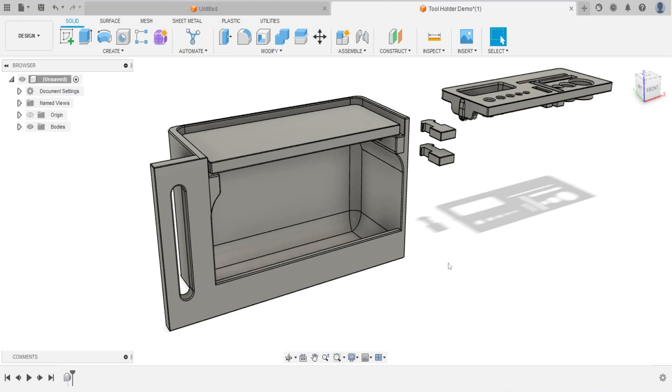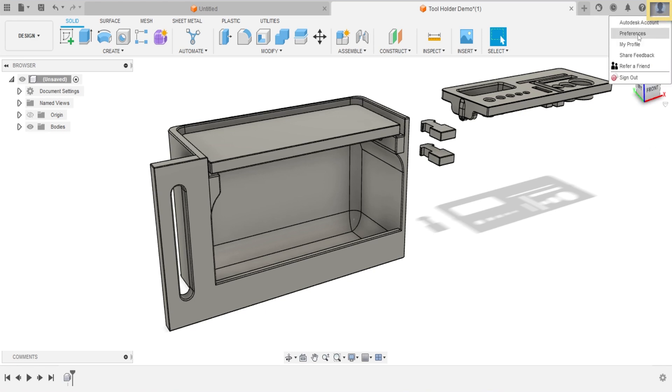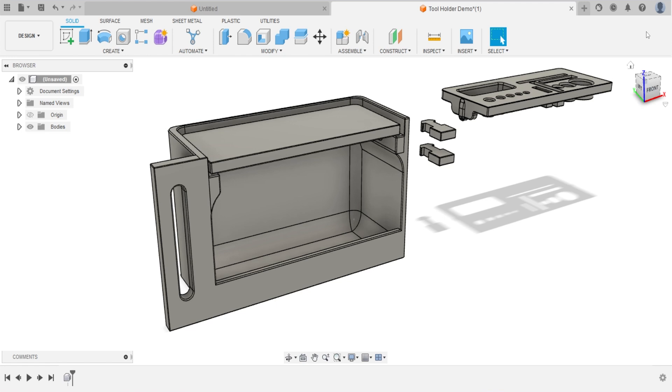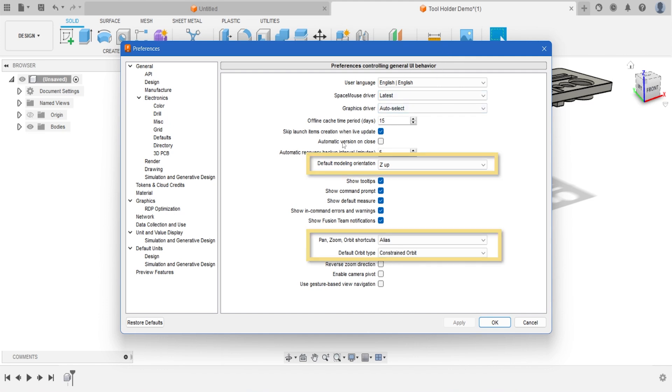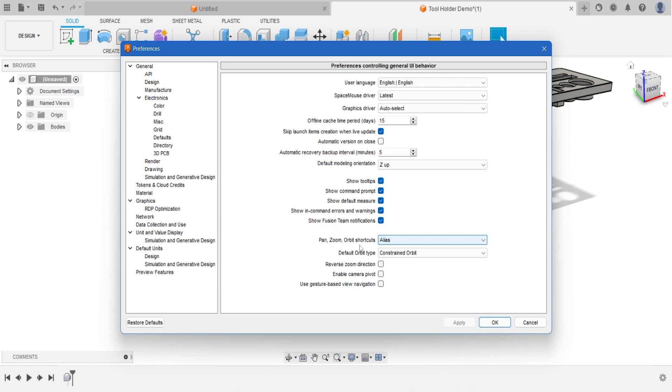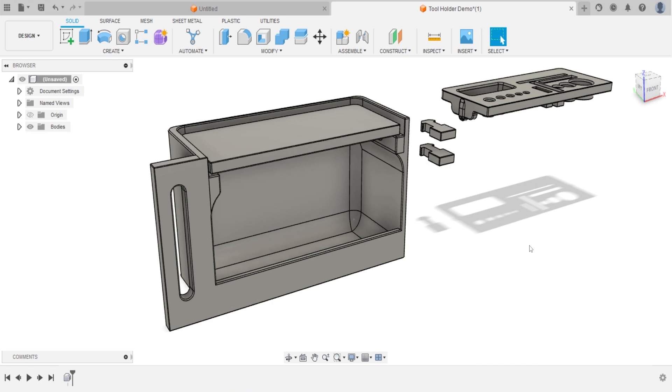Before we start next step, I want to confirm your operation setting is same with mine. Otherwise, the hotkey will be different. Select the icon on the right upper corner. Click the head image and select preference on the drop down menu. Make sure your preference control in general UI behavior same as mine, especially these three options. Change to setting if necessary. Hit OK to save the change.